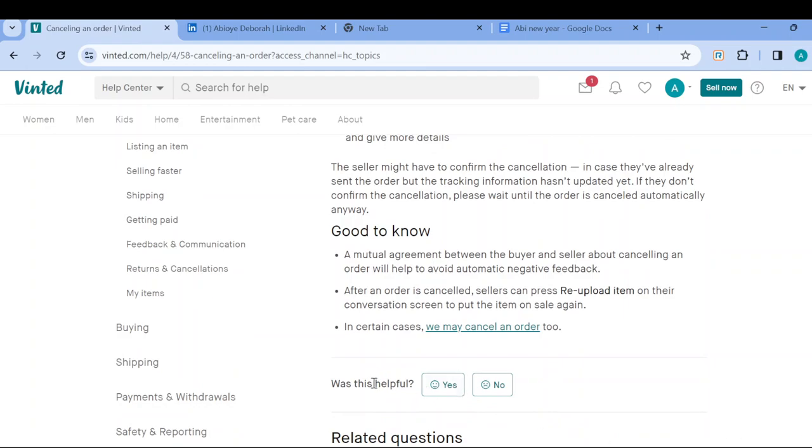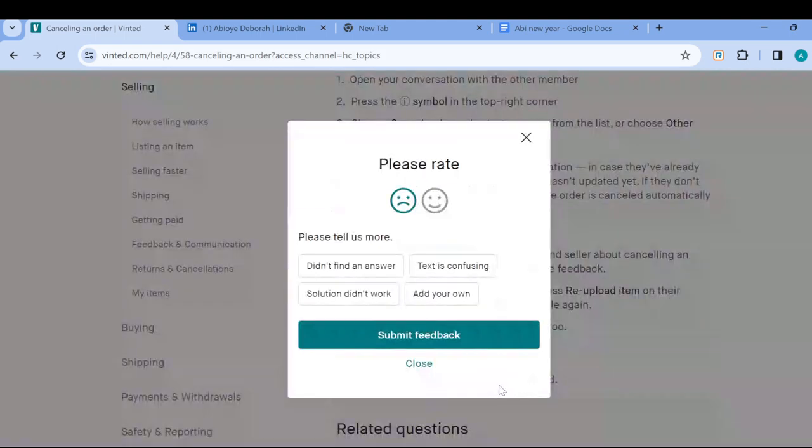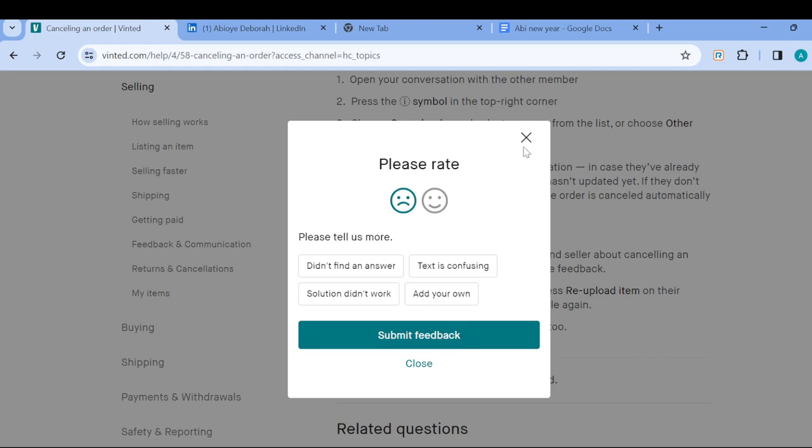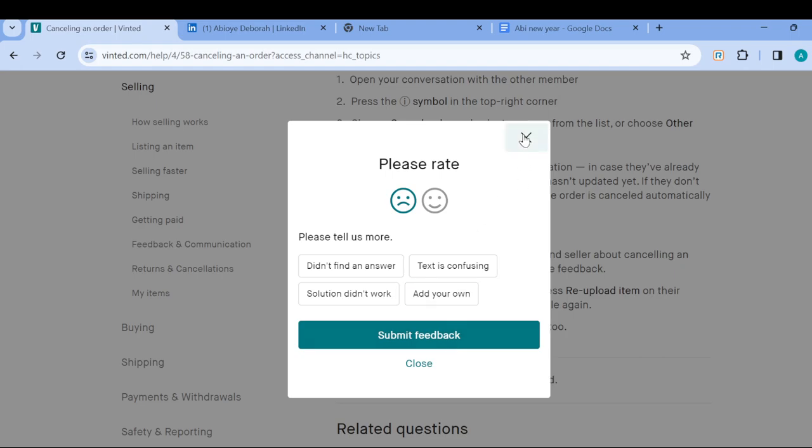But if you don't find an answer yet, you can just answer this question. If it was not helpful, click on No, and then you have to explain more. And once you explain more, you have to submit a feedback. And then a feedback will be sent to them, then a response will be sent to you via your email, and from there you'll be taught on what to do.